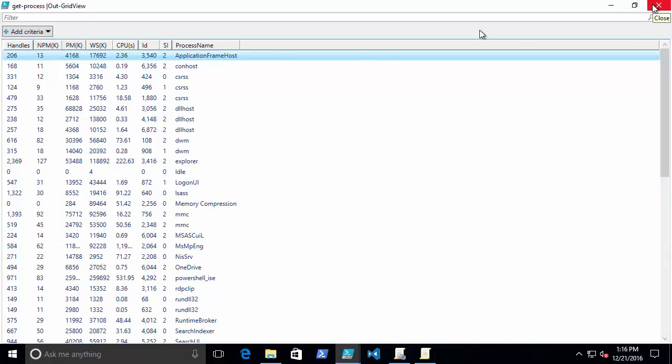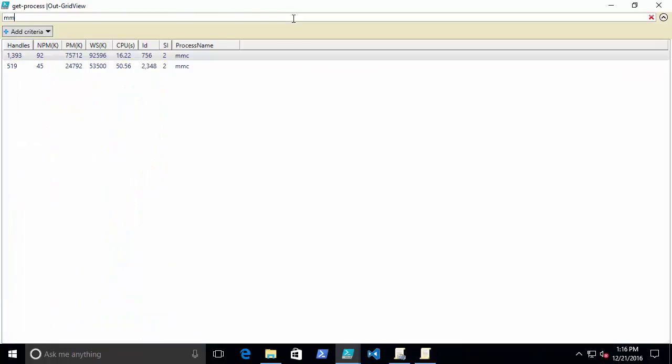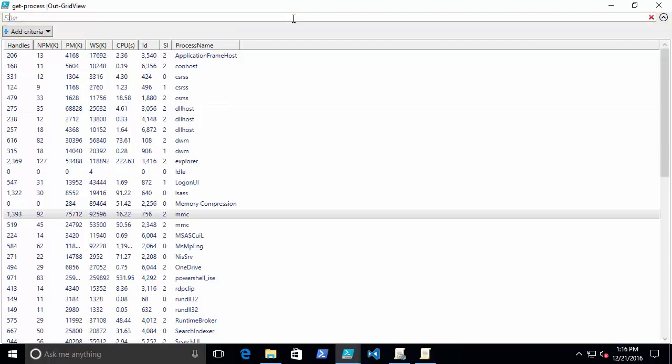I could do some searching, I can do some filtering, I can add some criteria. Lots of interesting things I can do here. But there's a cool extra element here with Out-GridView.